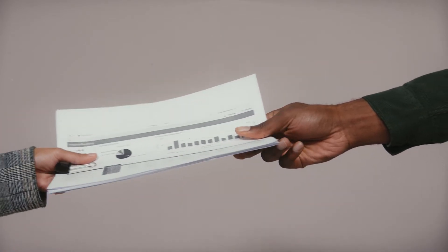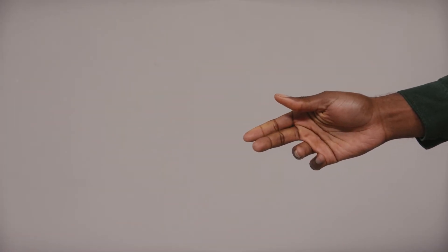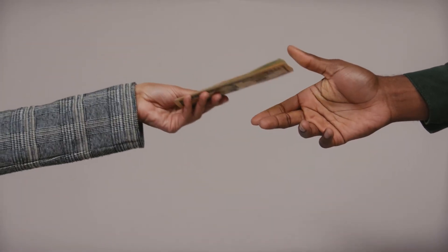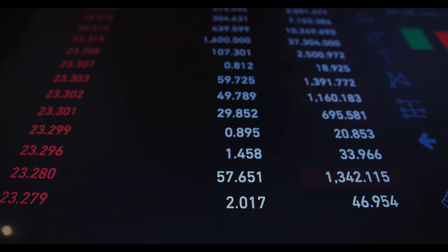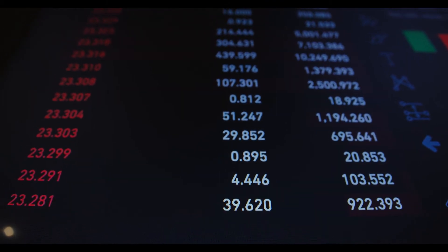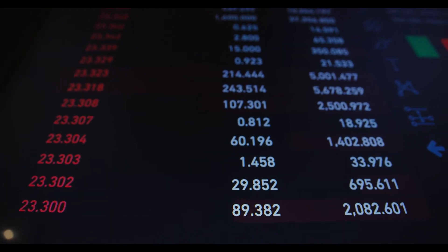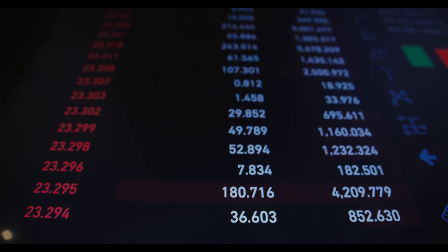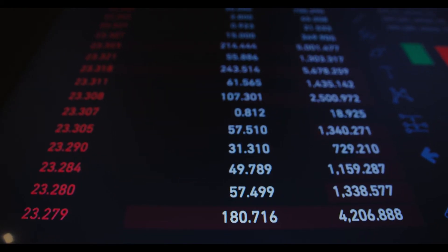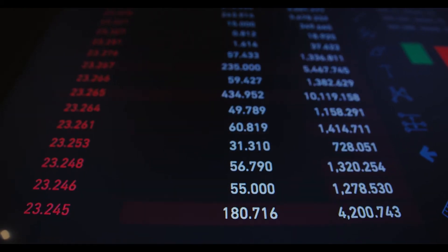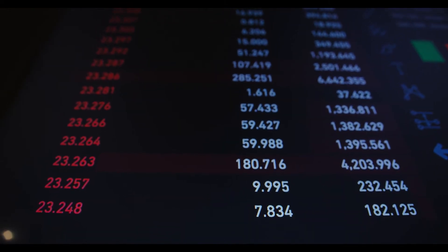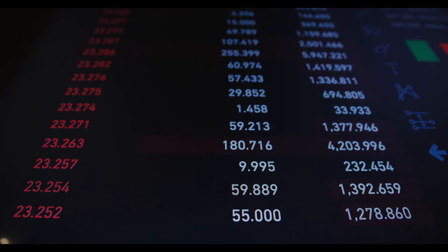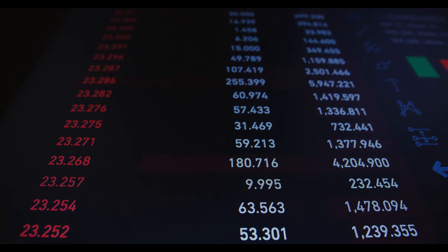Internet Computer price prediction for May 2022: in the beginning, price at $37.33. Maximum price $38.67. Minimum price $33.61. The average for the month $36.44. Internet Computer price forecast at the end of the month $36.14. Change for May: minus 3.2%.